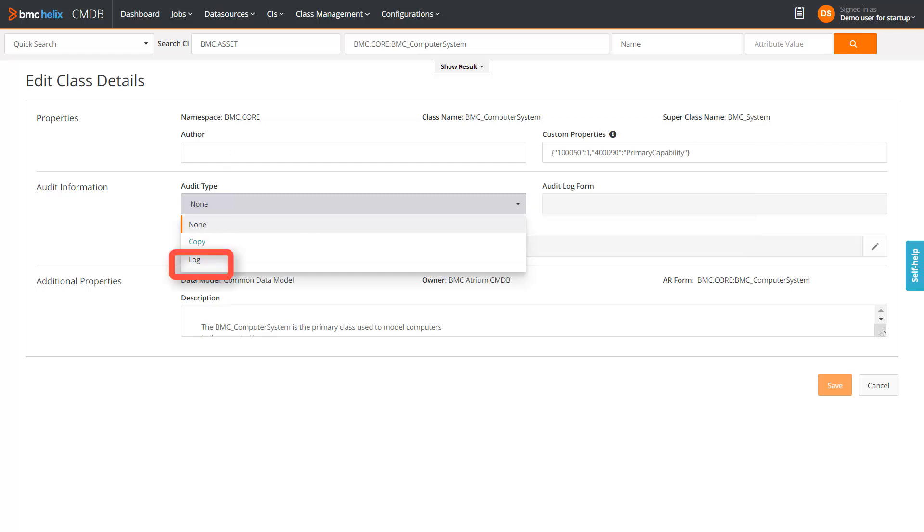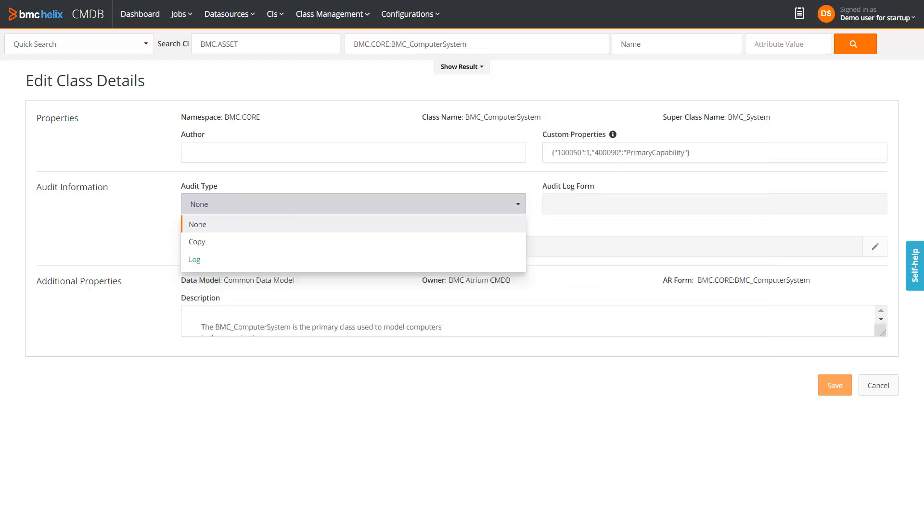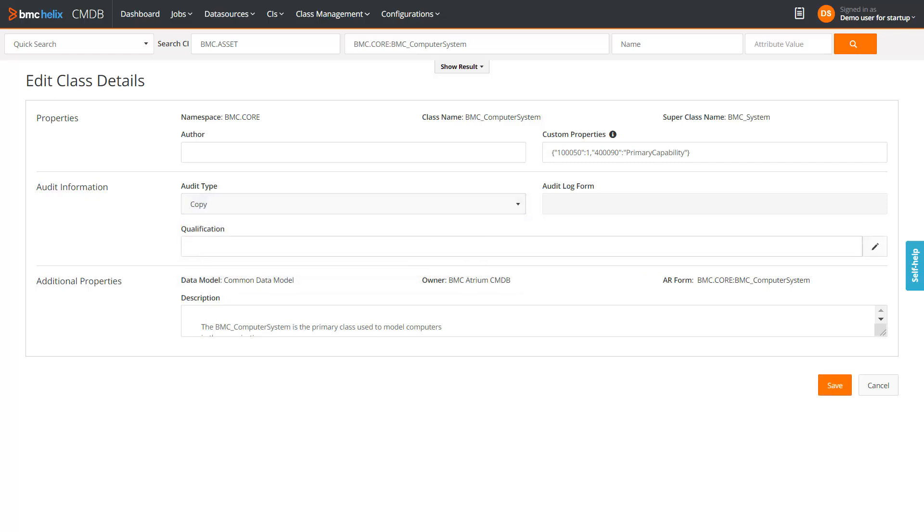If you select the audit type as Log, the audit details are stored in the log form that has a name CMDB Default Audit Log. You can specify any other name if required. Select the audit type as Copy.